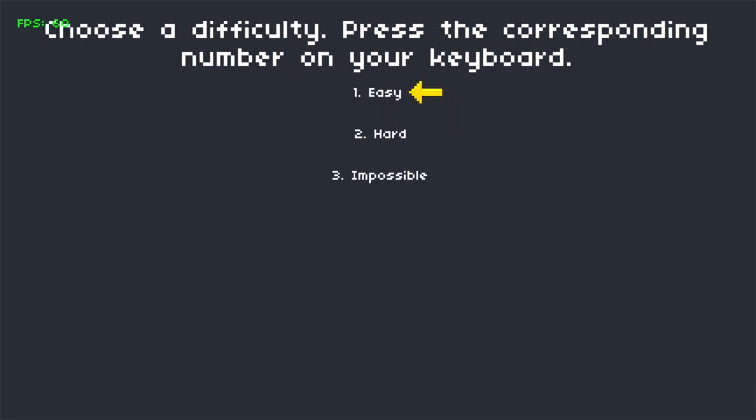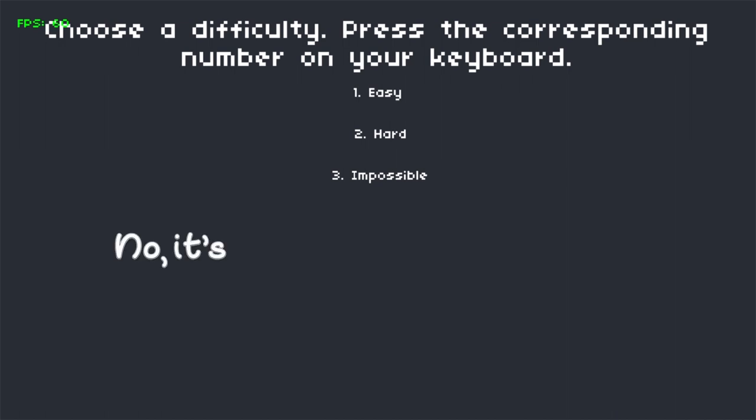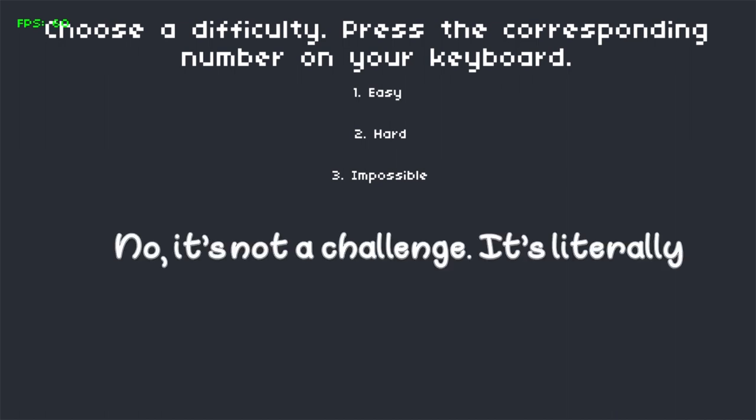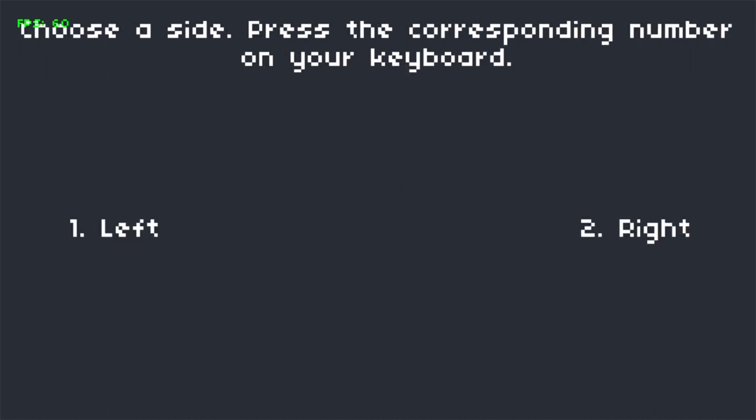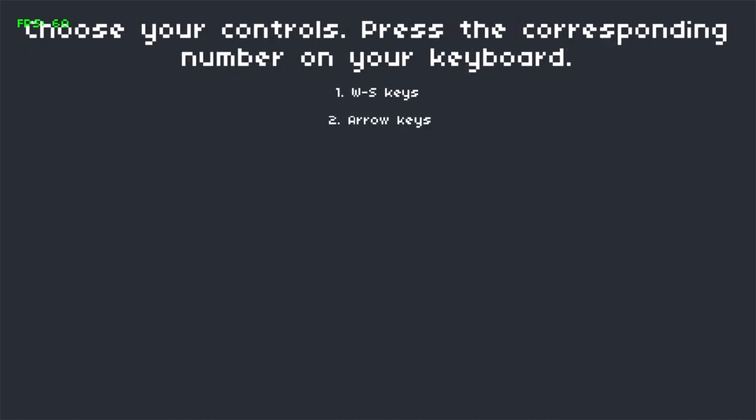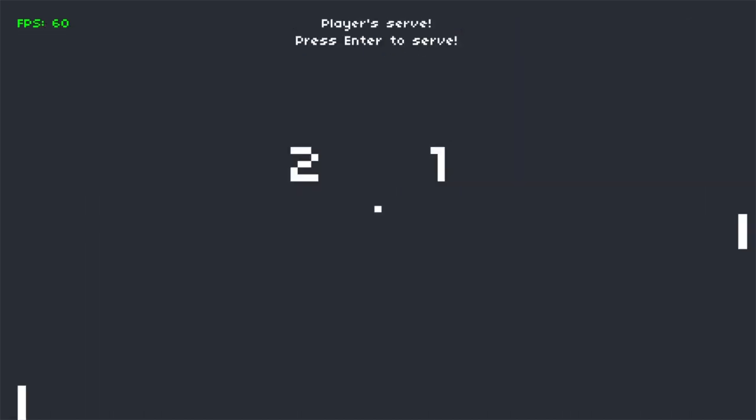It ranges from easy, to hard, to impossible. No, it's not a challenge, it's literally impossible to beat this mode. Anyway, after that, the user can select the side they want to play on and the controls they wish to use. The player serves by pressing enter, but the AI serves on its own.